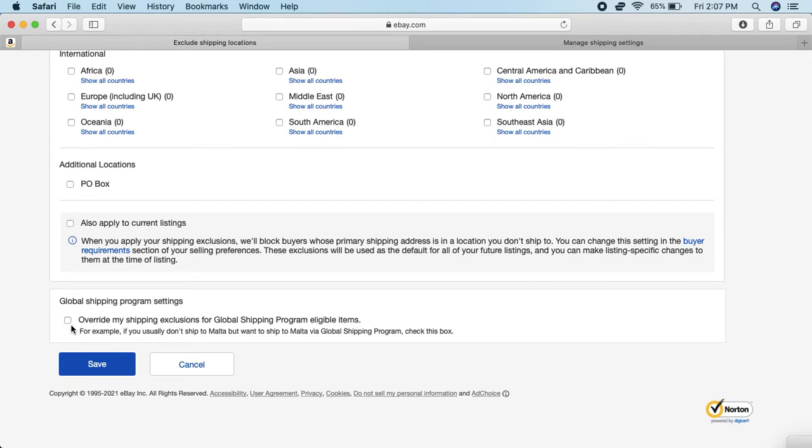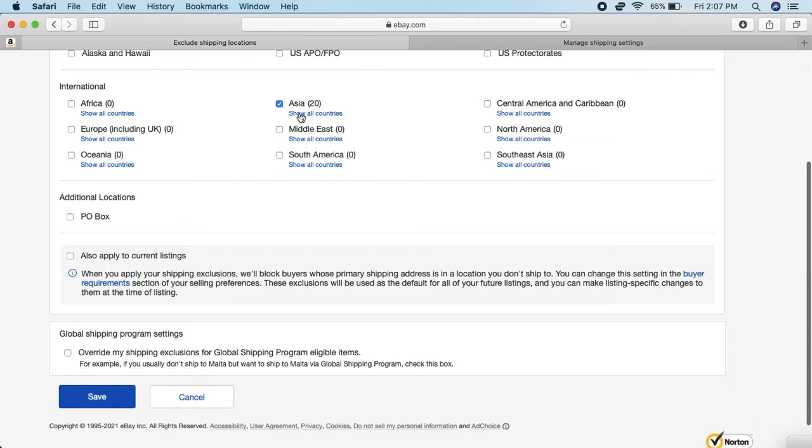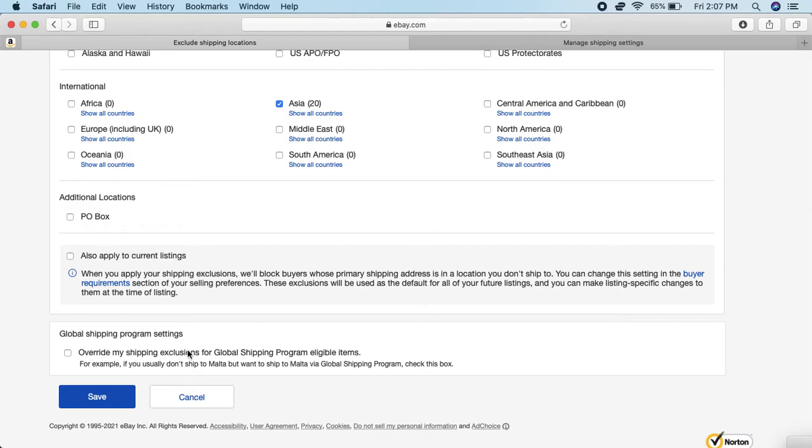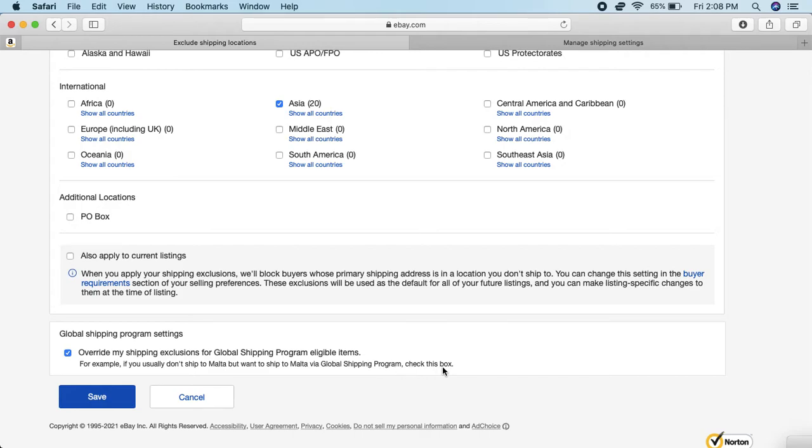Say, for example, you do have the Global Shipping set up. If somebody from Asia saw an item you have and they want to buy it through eBay's Global Shipping Program, if you check this box you can actually have the Global Shipping Program override the block that you had for Asia. Like I said, it's almost risk-free. The example it has here is, for example, if you usually don't ship to Malta but want to ship to Malta via Global Shipping, check this box.